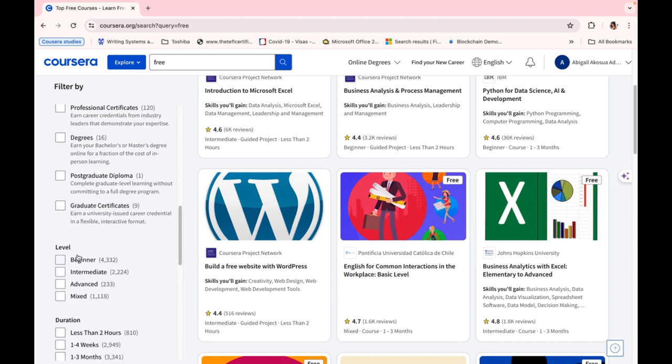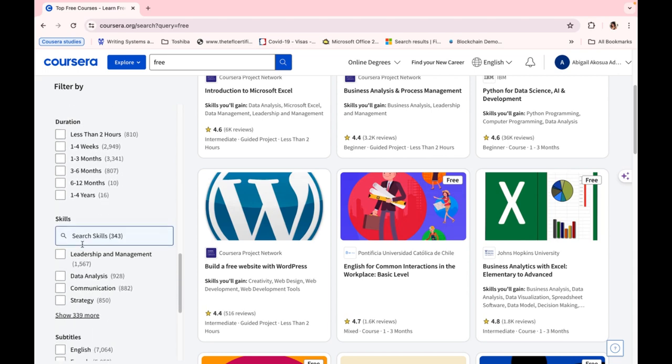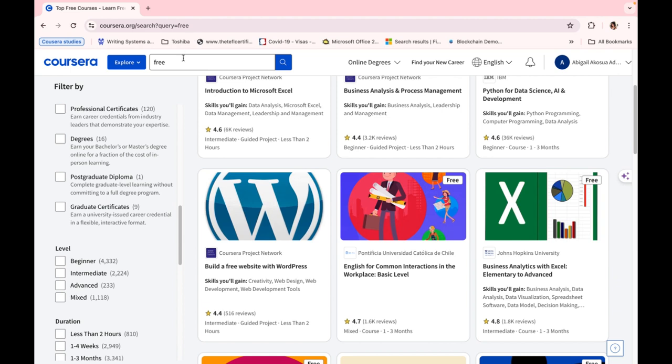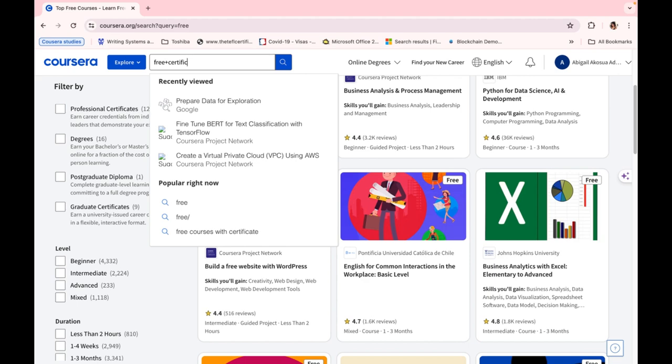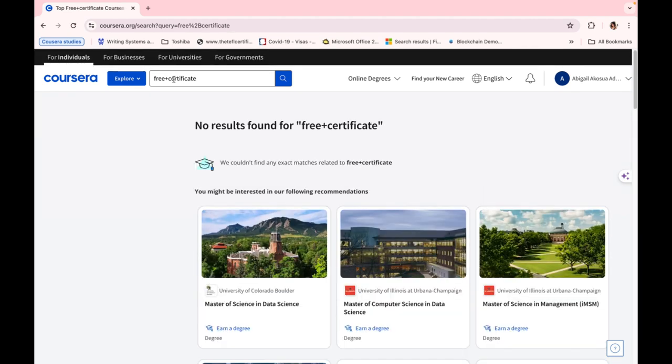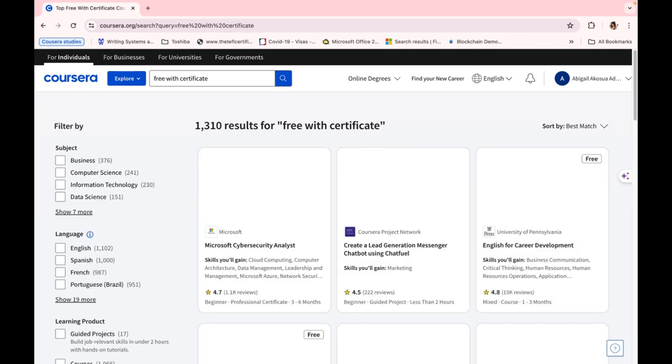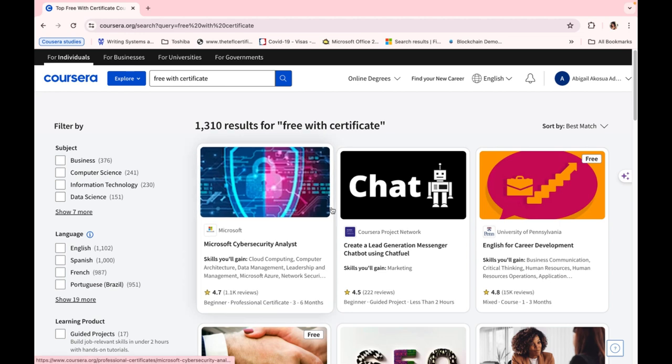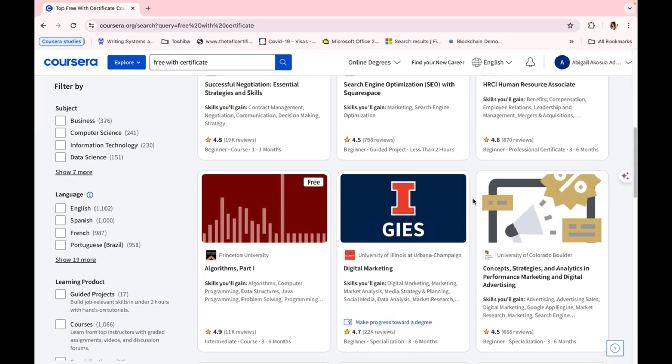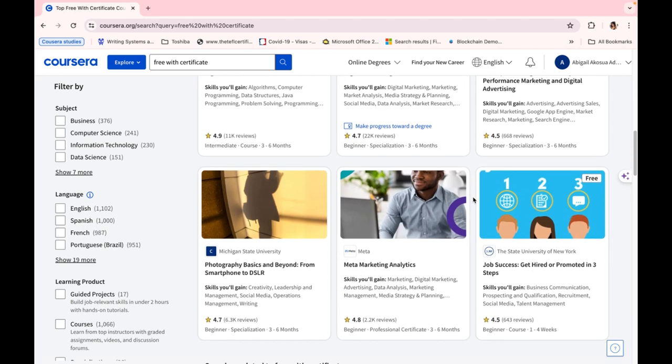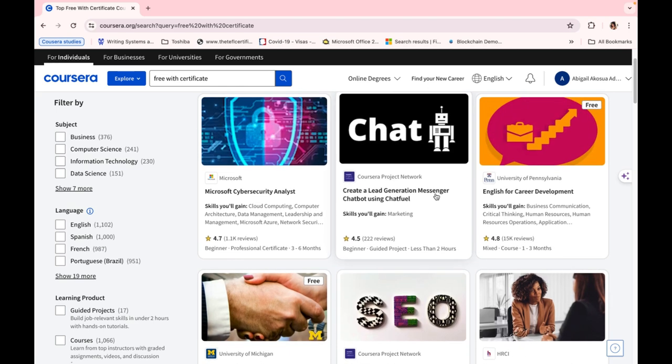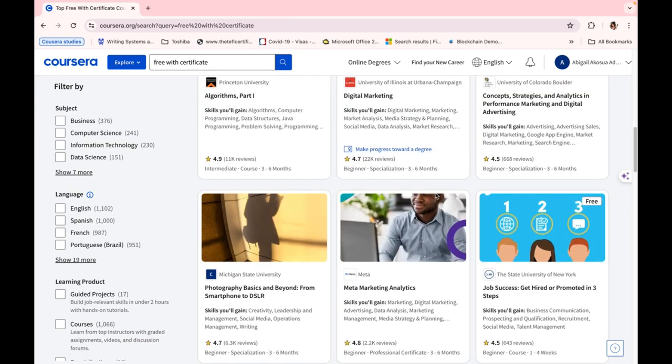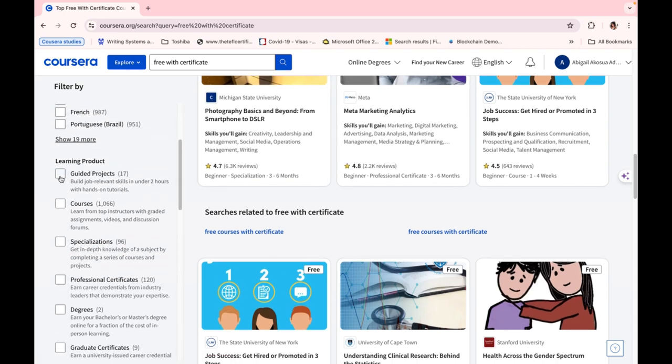Most of the courses, if you take them, you can take them, but you can't earn a certificate. So what we can do is that we can actually write 'free with certificate.' So 'free with certificate,' you can see a whole lot of courses that we can see over here. Job Success: Get Hired or Promoted in Three Steps, how you can create a chatbot to enhance your business, a whole lot. And here you can just click on the guided projects button.